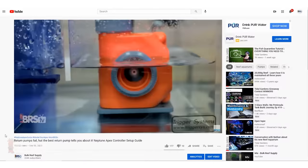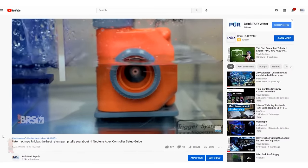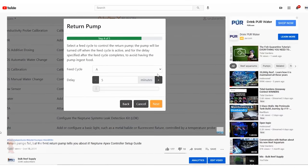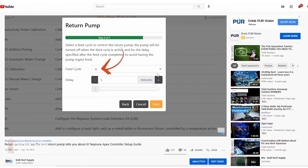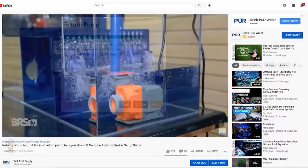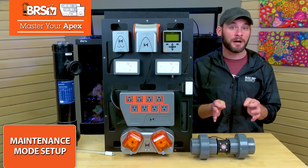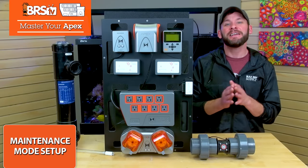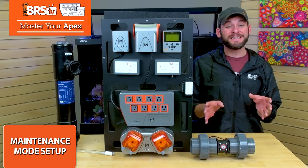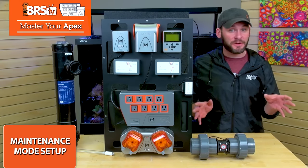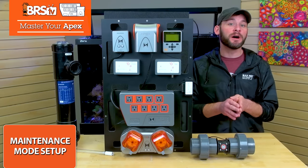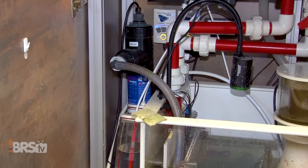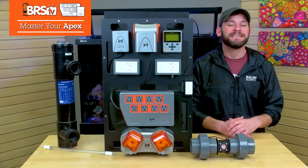So I do have an entire Master Your Apex episode on the return pump that dives into a bunch of other tips. Specifically, we set up a maintenance mode so that we can shut the pump off for longer deep cleaning maintenance. If you want to do the same for your closed loop UV pump or UV feed pump, here's how you do it. Just click on the pump's gear icon, add a line that says if feed D zero zero zero then off. We set up feed D as a maintenance mode for a bunch of other gear in other episodes as well, but now your UV pump will turn off along with them and automatically back on when the time is up or you hit cancel.